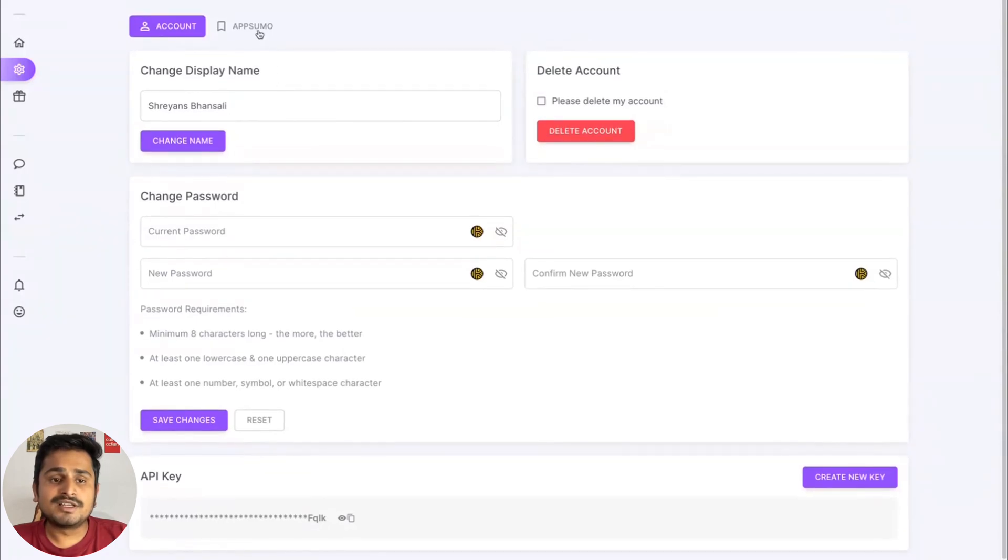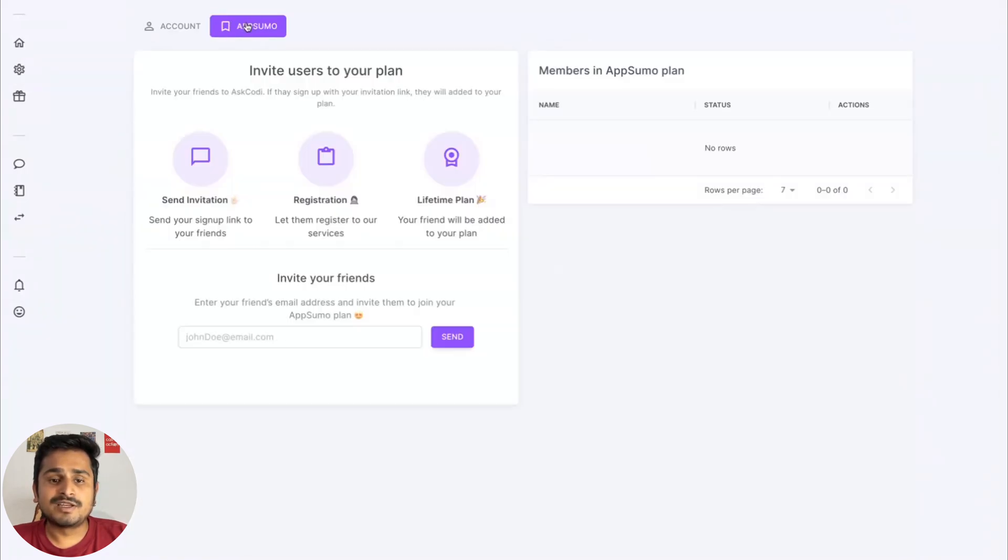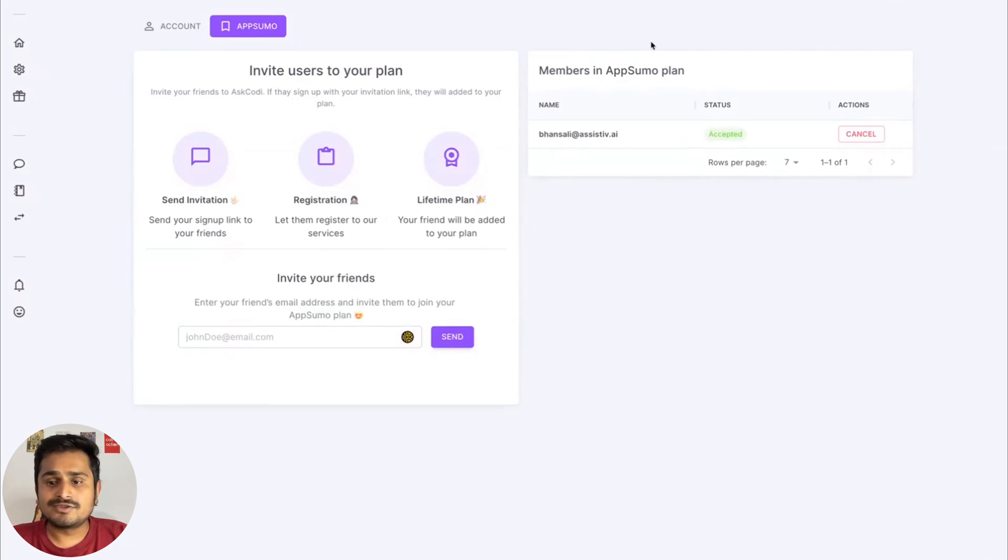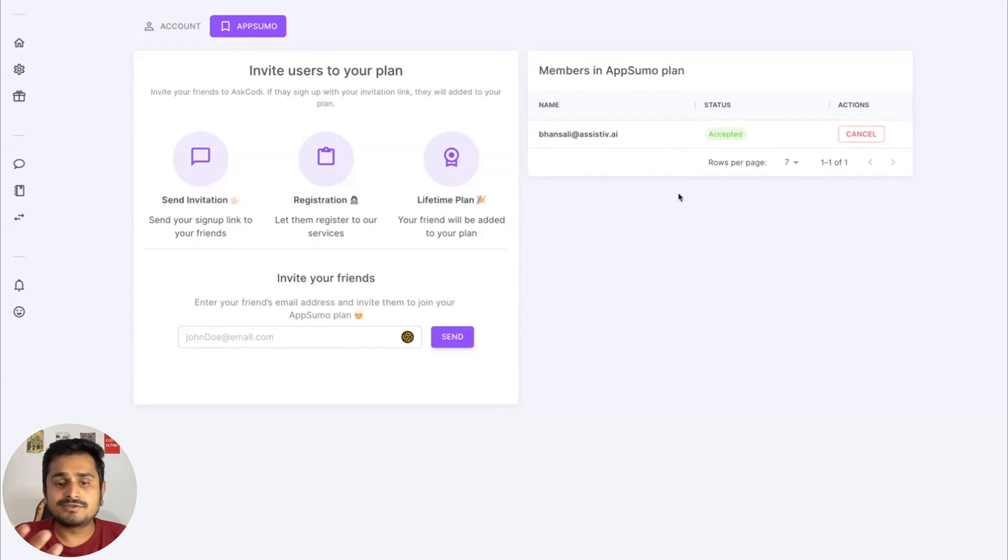Then we have your App Sumo section where you can invite users to your plan and also see which users are in your plan, if they have accepted it, or if they're still pending. This is where you would find all your details.